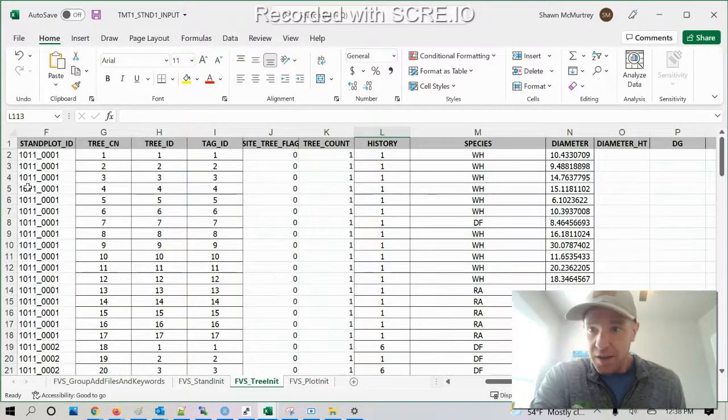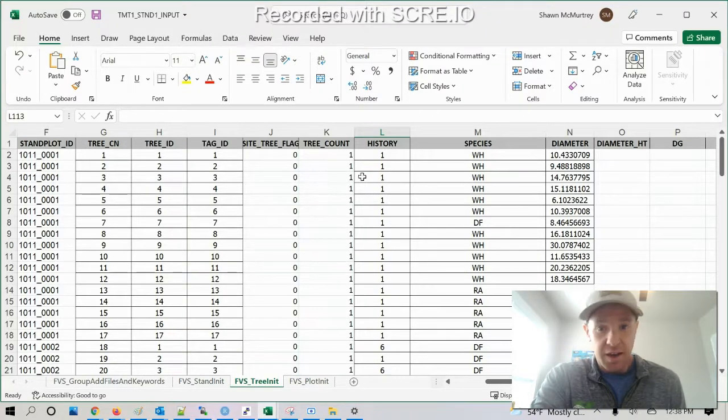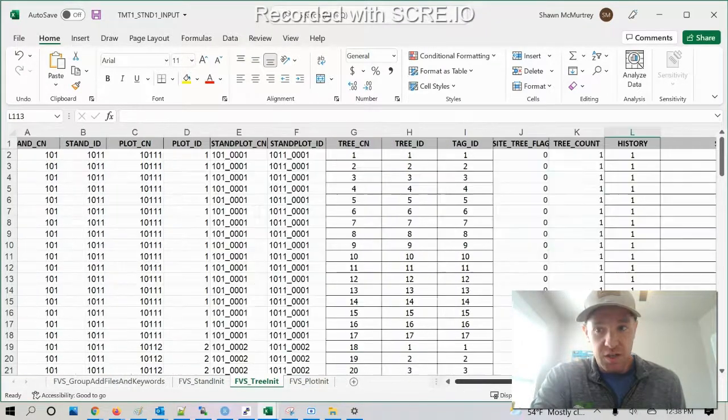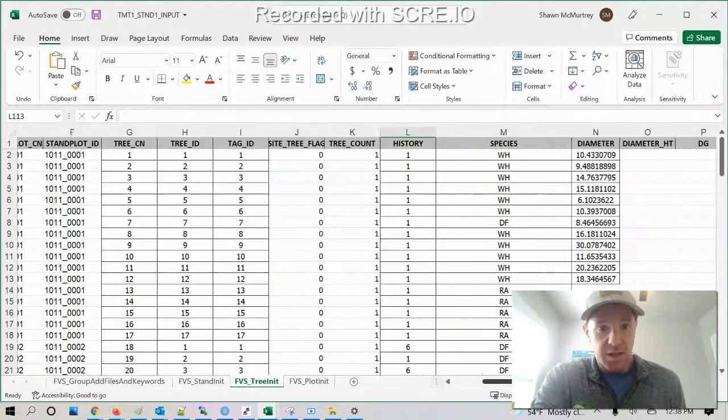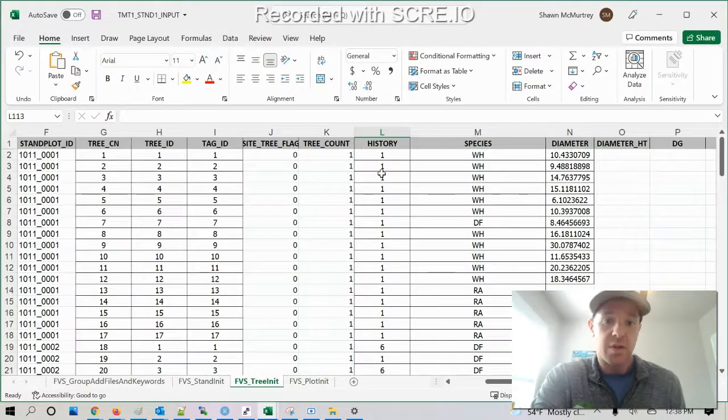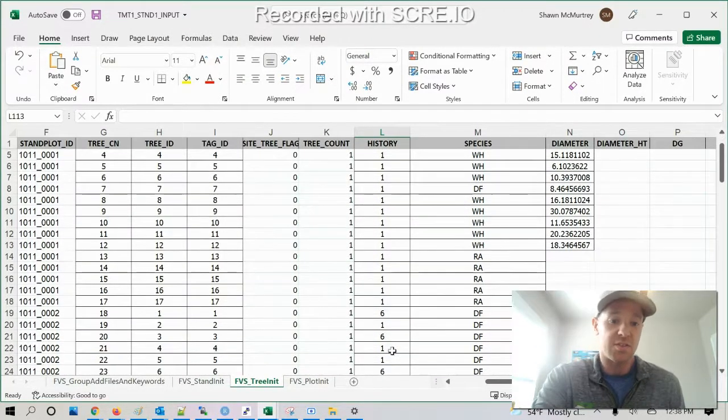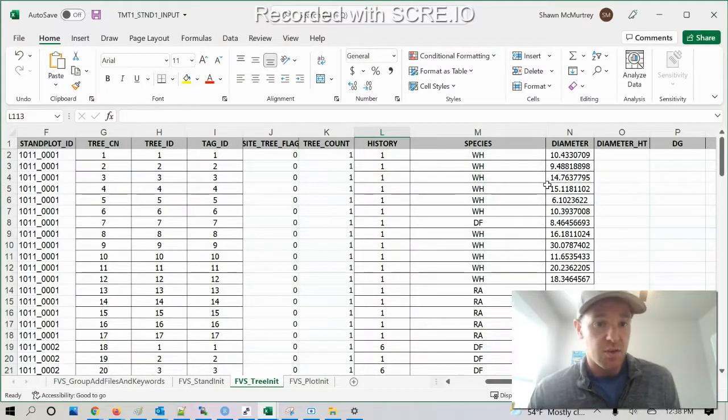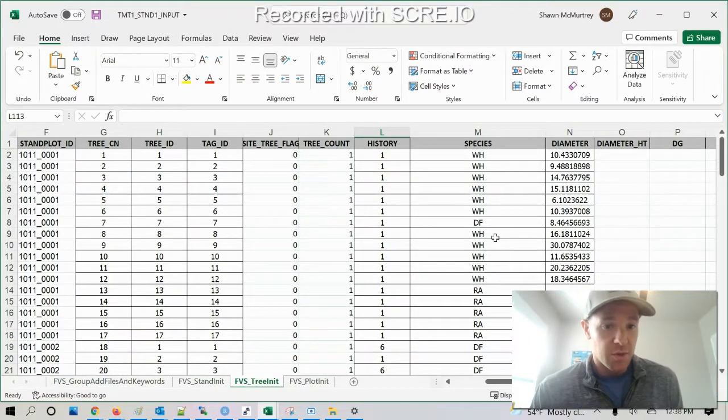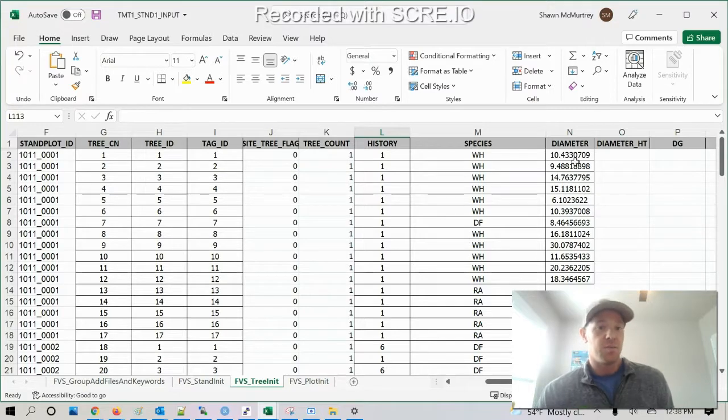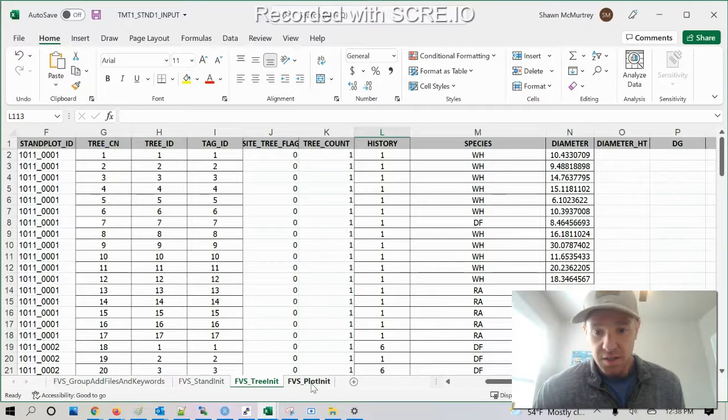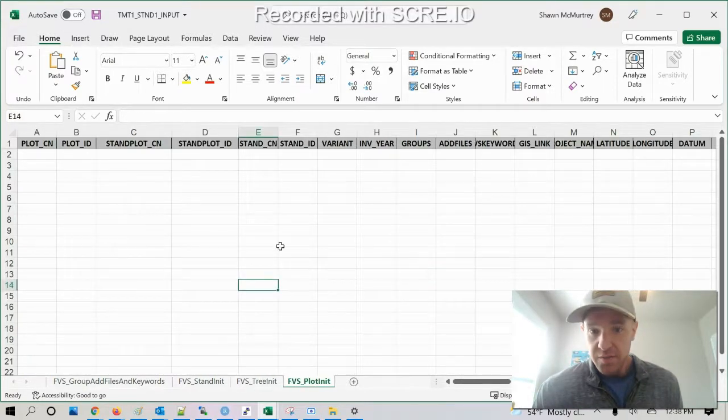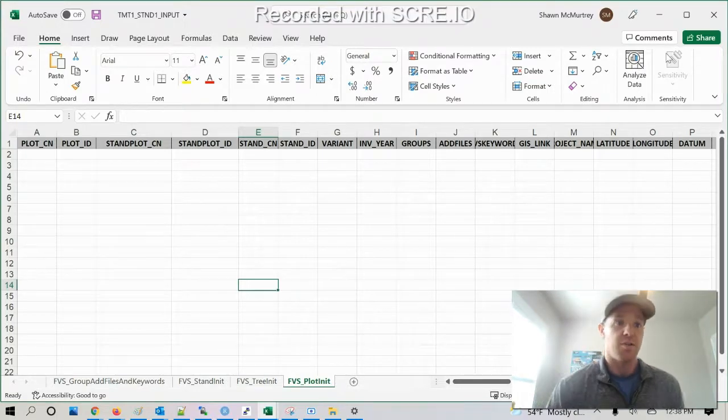So then here I have in the tree init file I have the stand ID and all that, and then the main things here are the history. The one is being a live tree, the six is a dead tree. Species code: western hemlock, fir, etc. And then the DBH, the diameter in inches here. The plot I've just been leaving blank, plot init because it's optional.